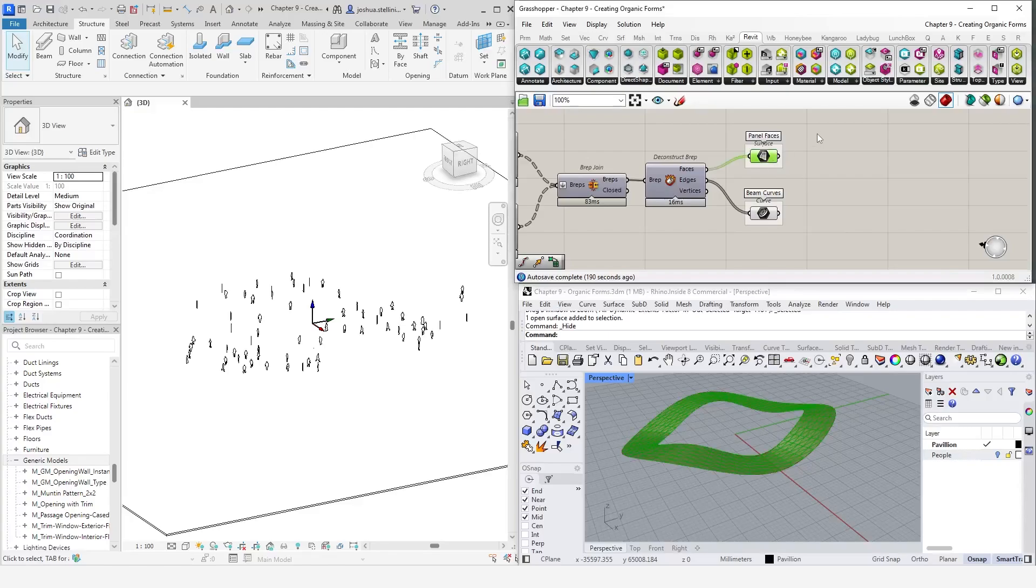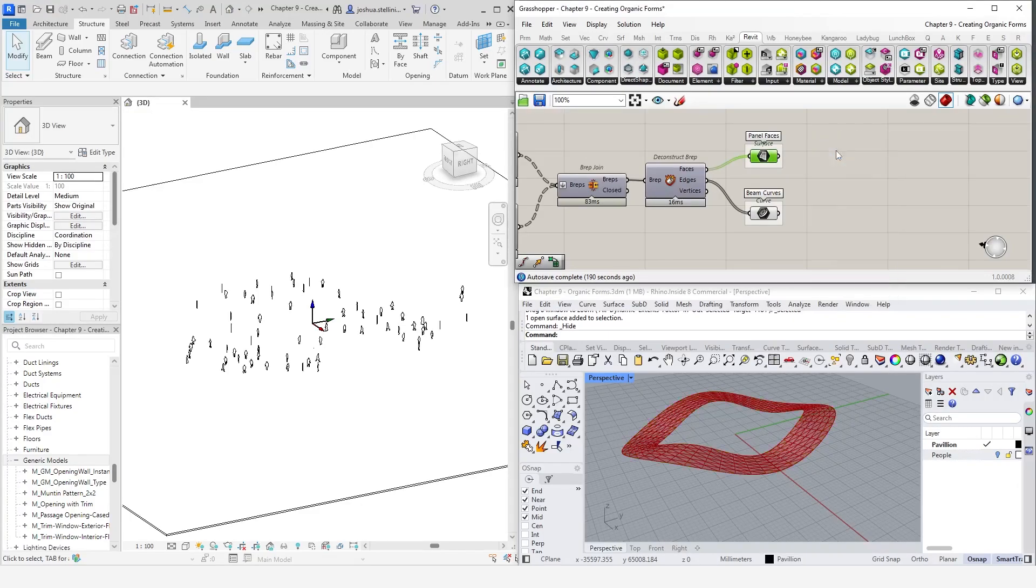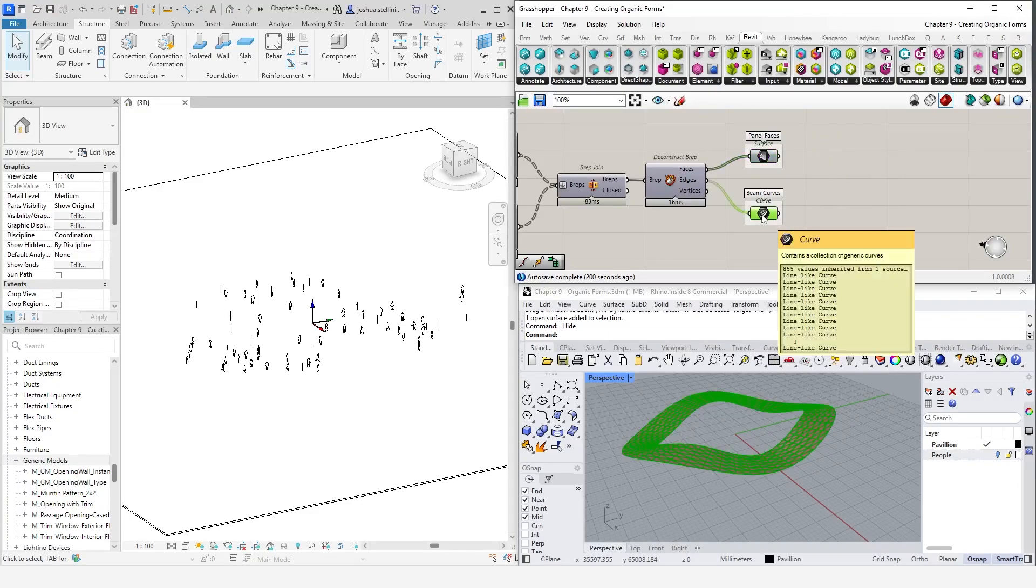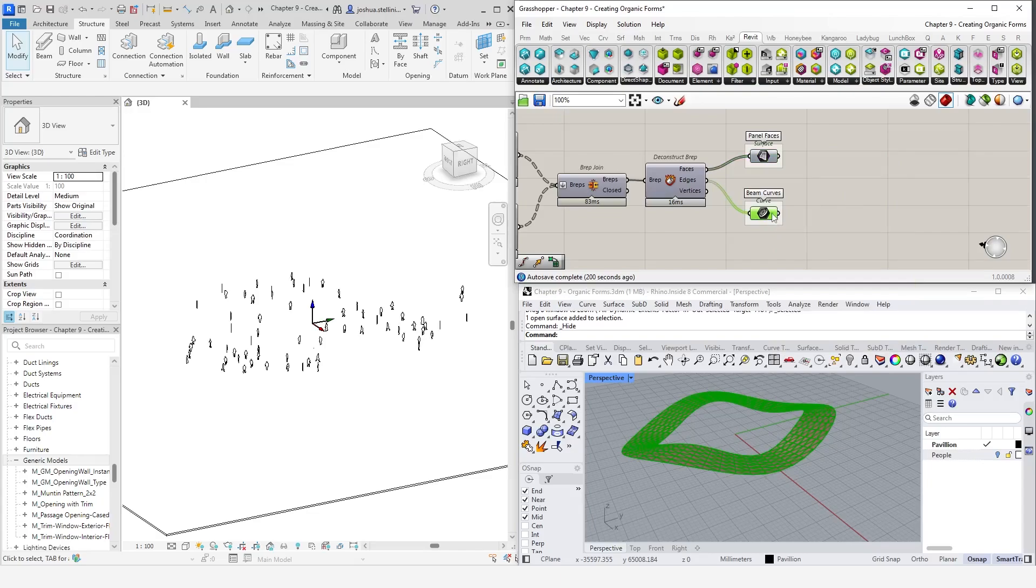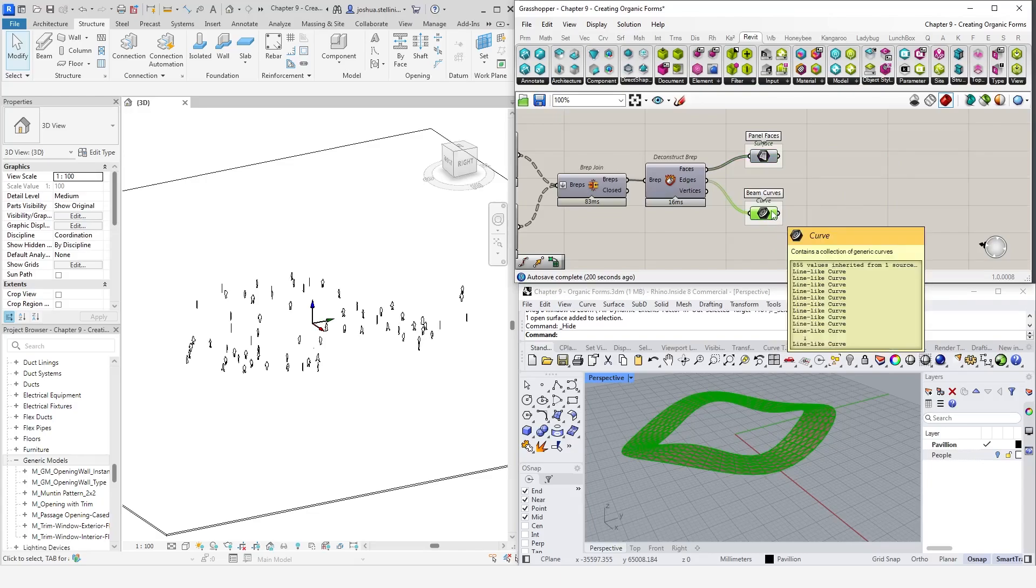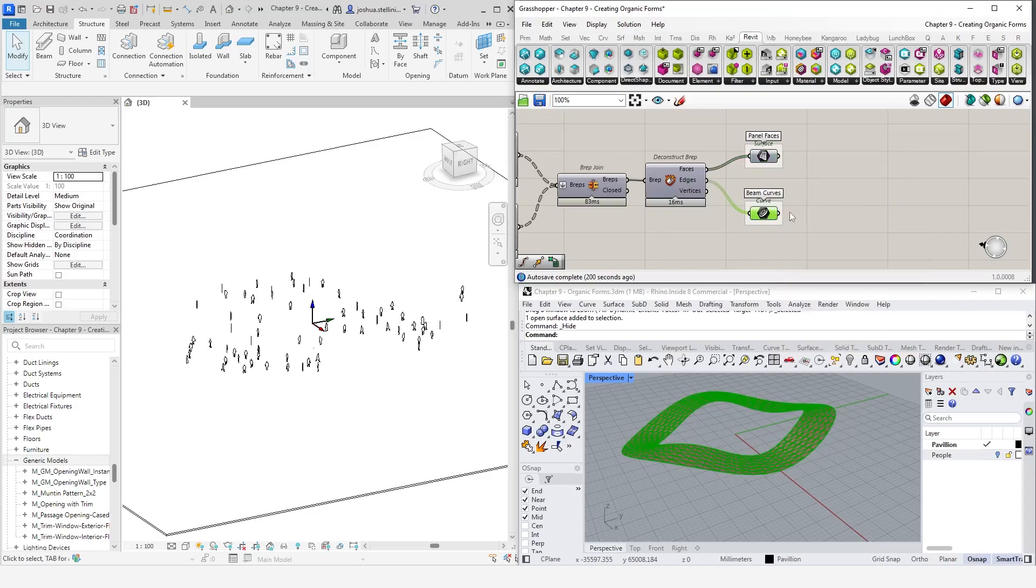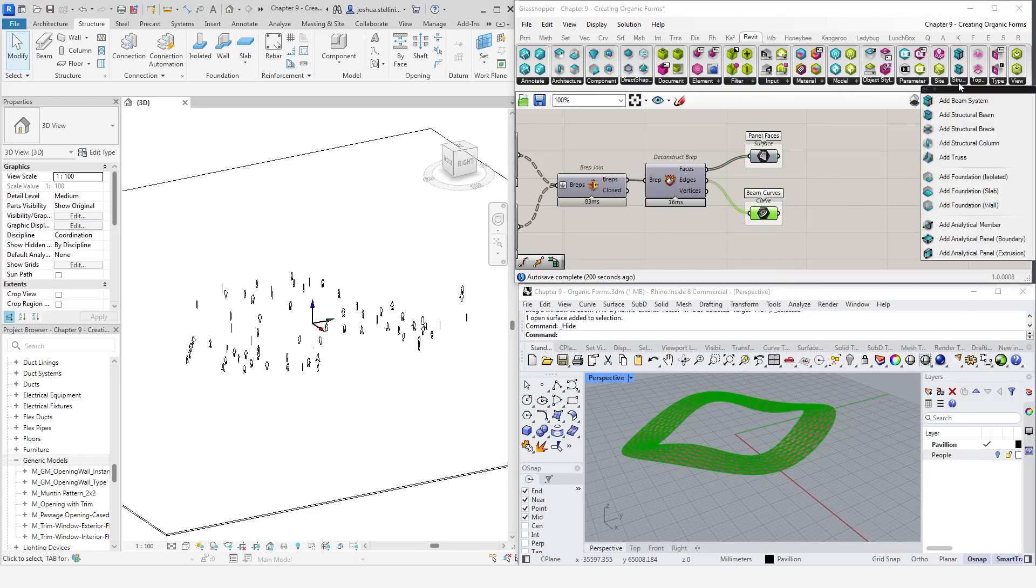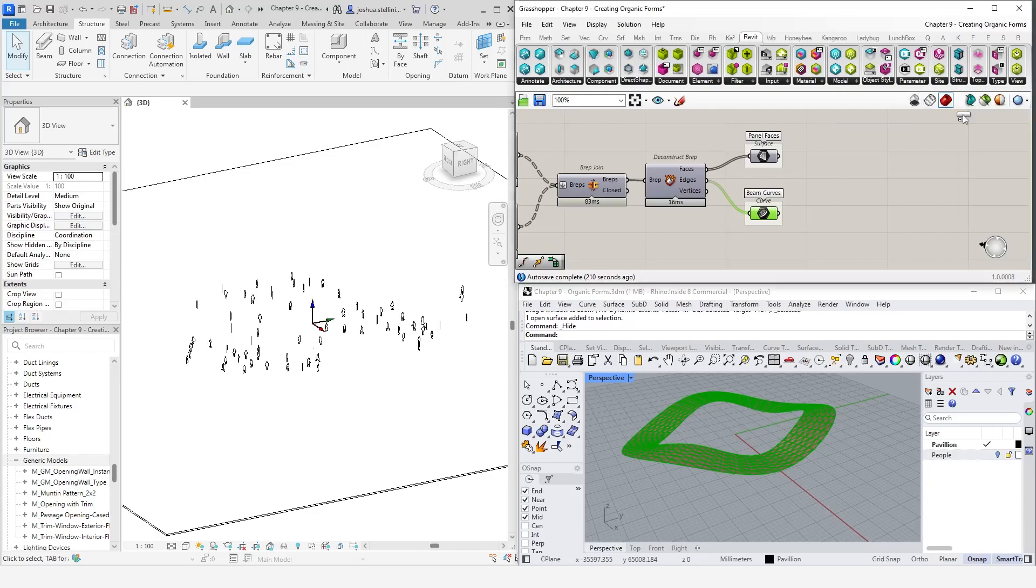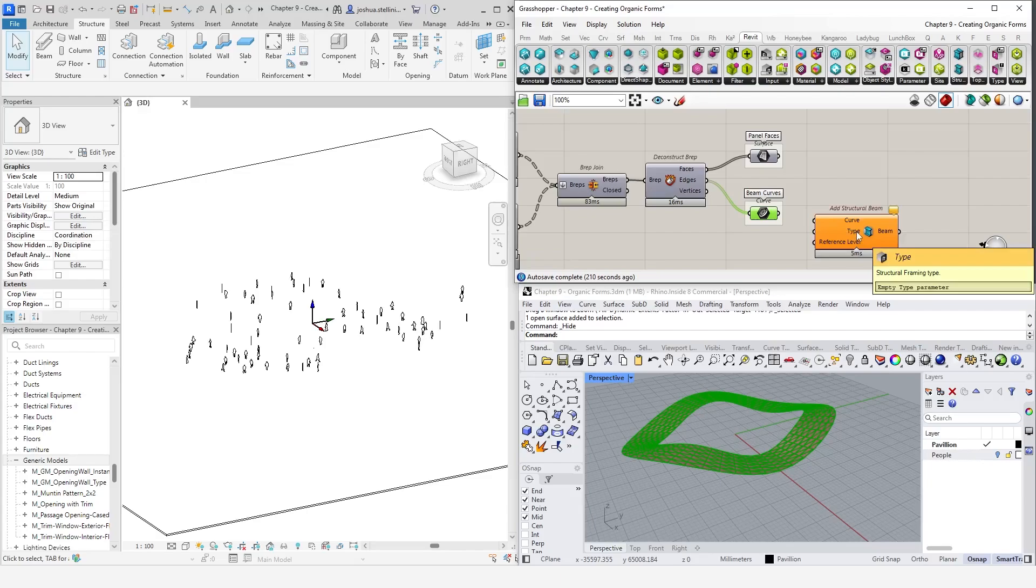We'll come back to the faces later, but for now, let's go back to our edges here. These edges will serve as the input curves of our Revit beams. To create a beam, go into the structure tab and select add structural beam. Looking at the inputs, we can see that there's a curve, type, and reference level.